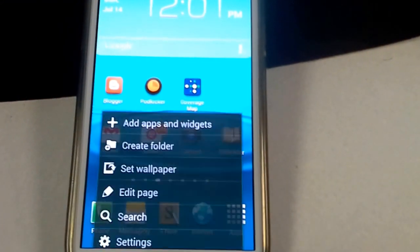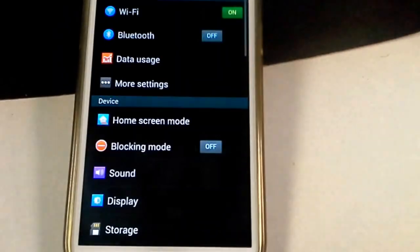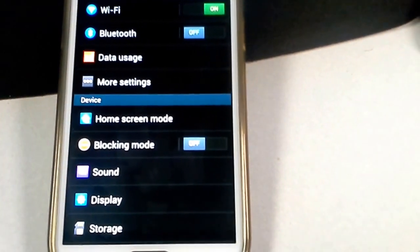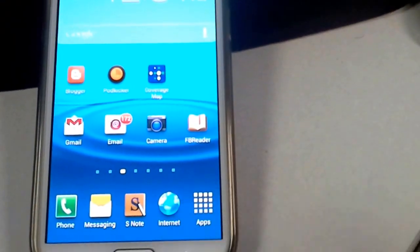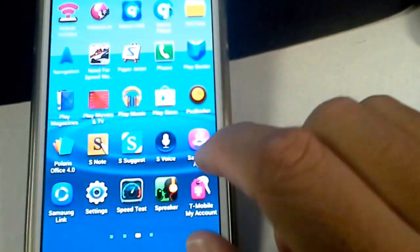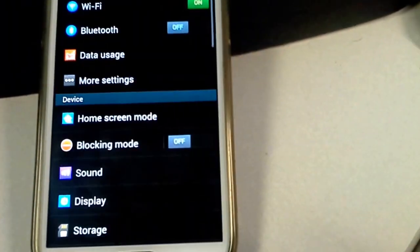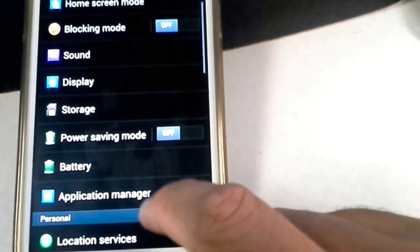All you have to do is go to your settings. This is one of the ways to access your settings. Another way to access your settings is by clicking on your menu and then clicking over to settings and just click the settings icon, and that brings you to the same page.